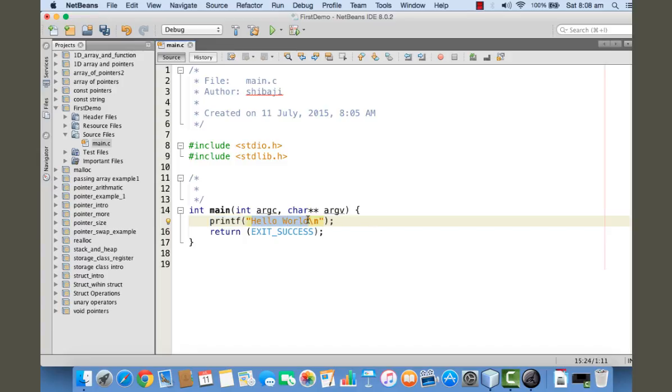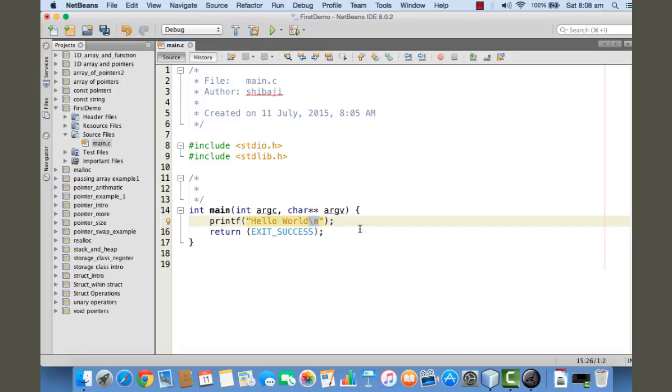This backslash-n is a special character - we say this is an escape sequence. The purpose of backslash-n is to create a new line in the output console, so that if I print something else, it will be in the next line. Or if the system prints something else after this 'hello world', that will be printed in the next line as well.